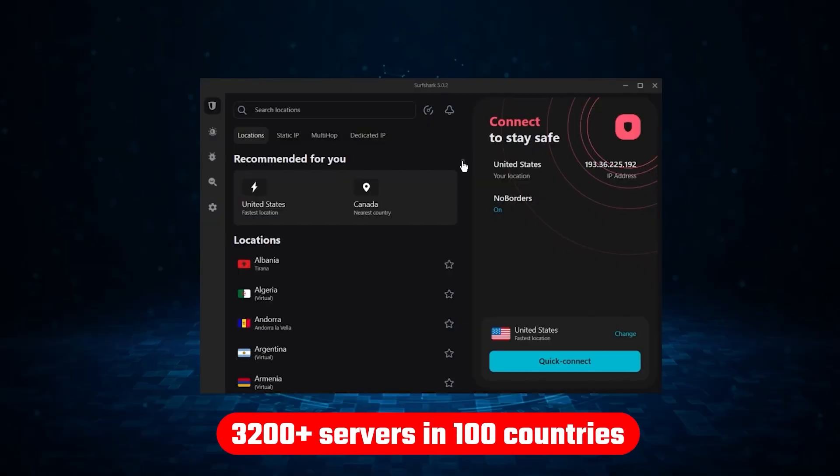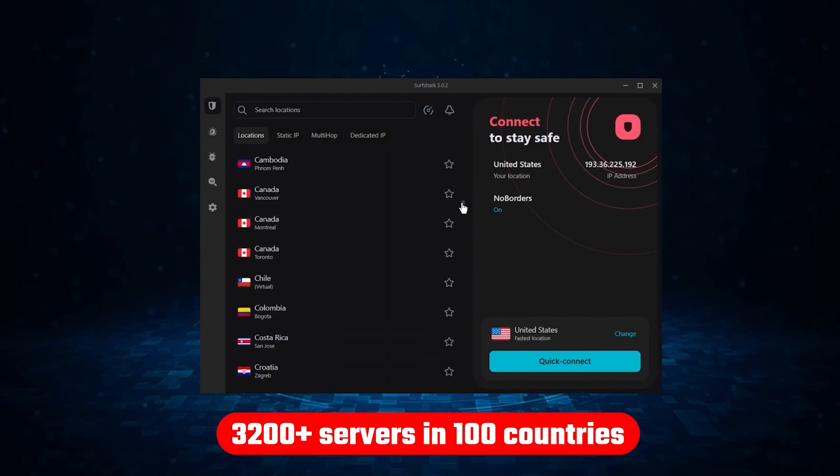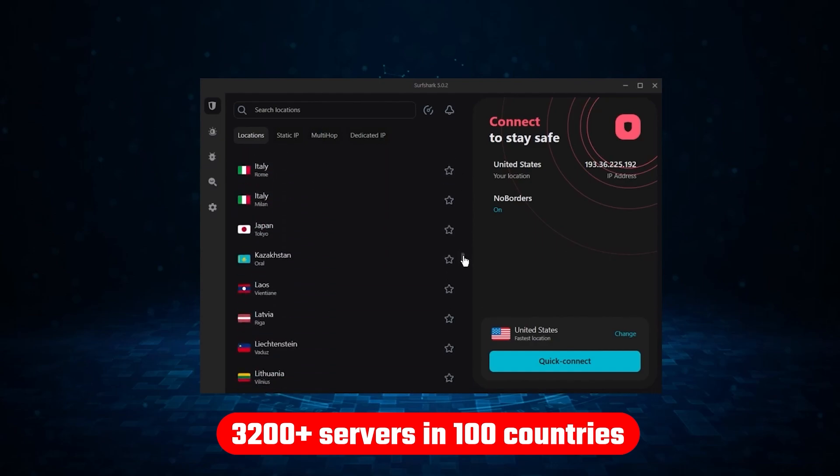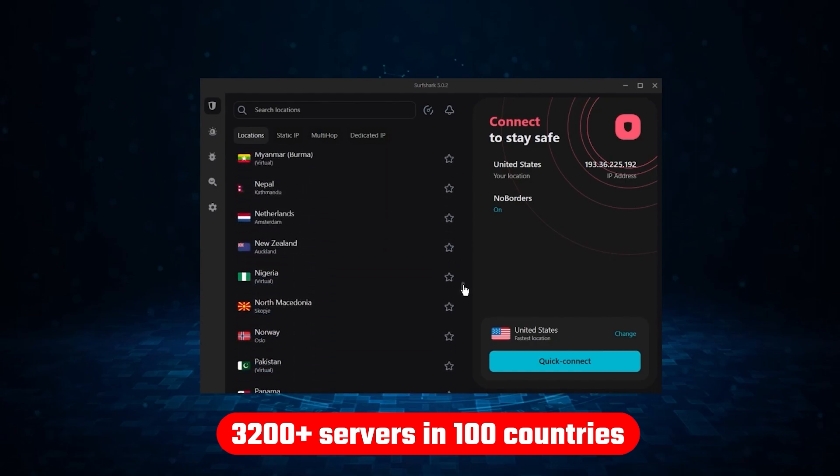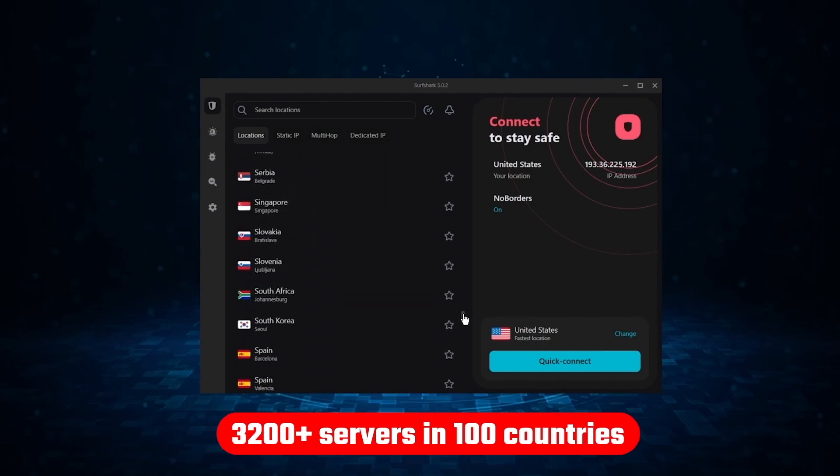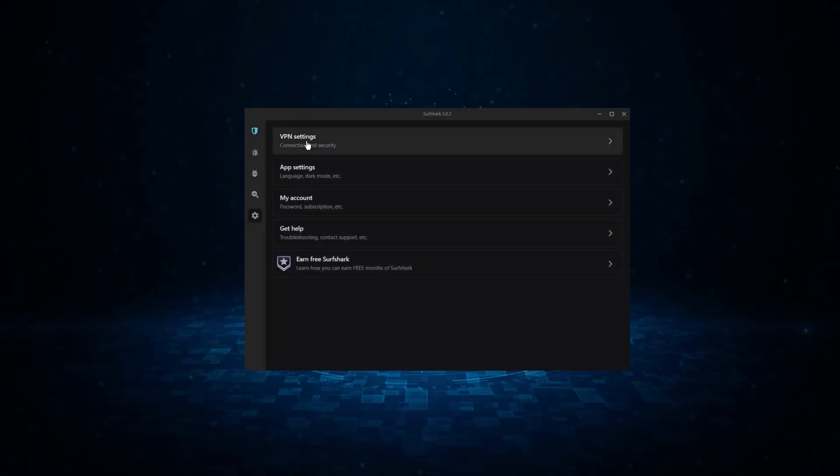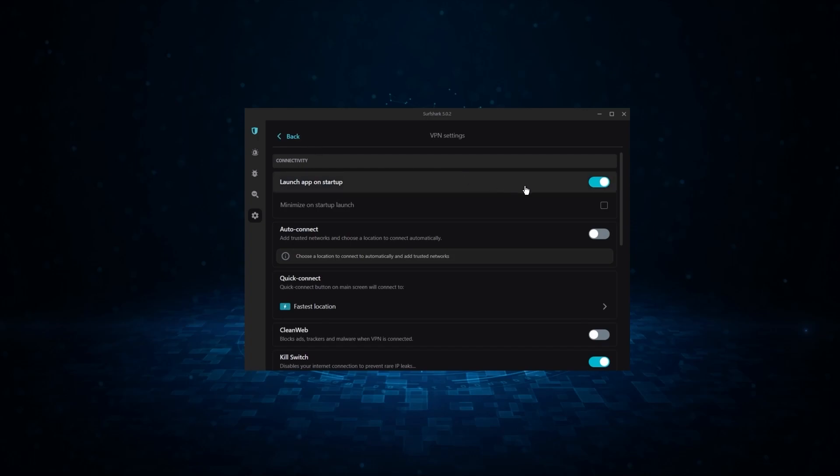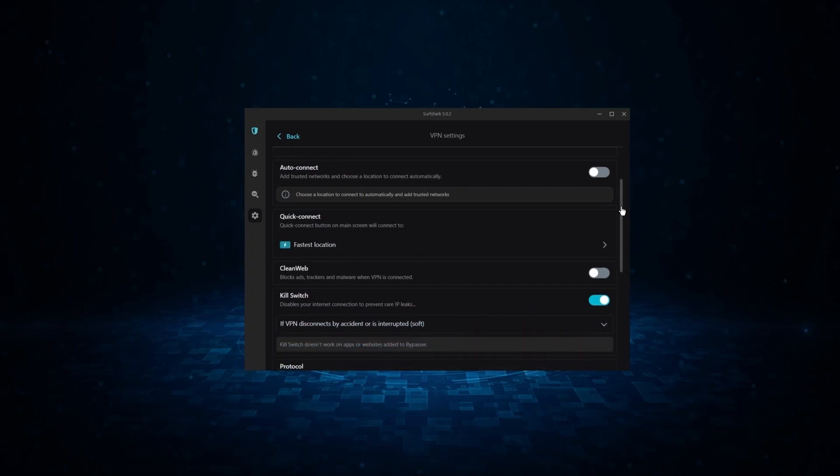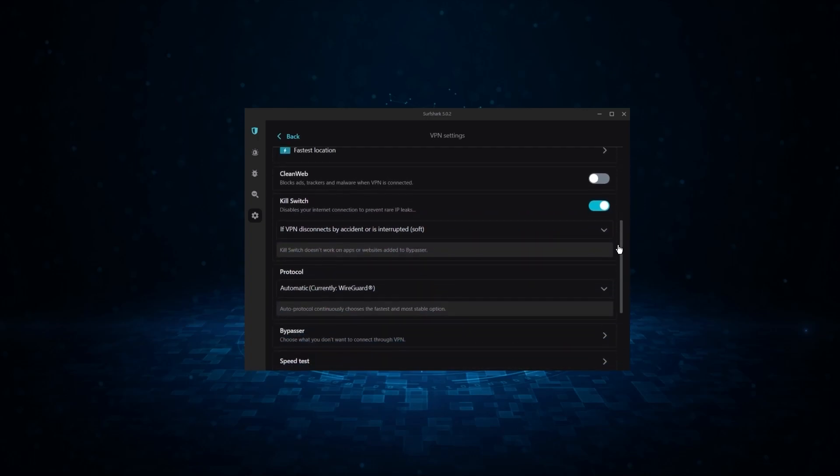Not only that, but it offers a huge server list of over 3,200 servers in 100 countries, which gives it a lot of value. And so if you're looking for the best budget VPN that allows unlimited simultaneous connections on top of having the core features of a VPN, Surfshark is your go-to.